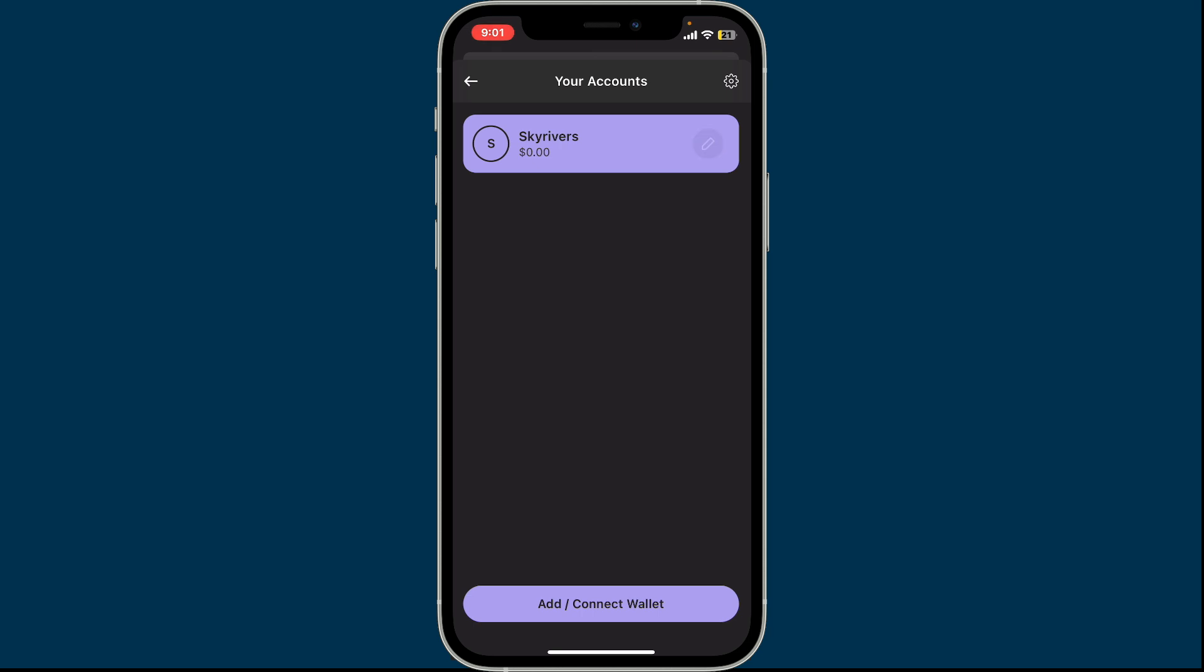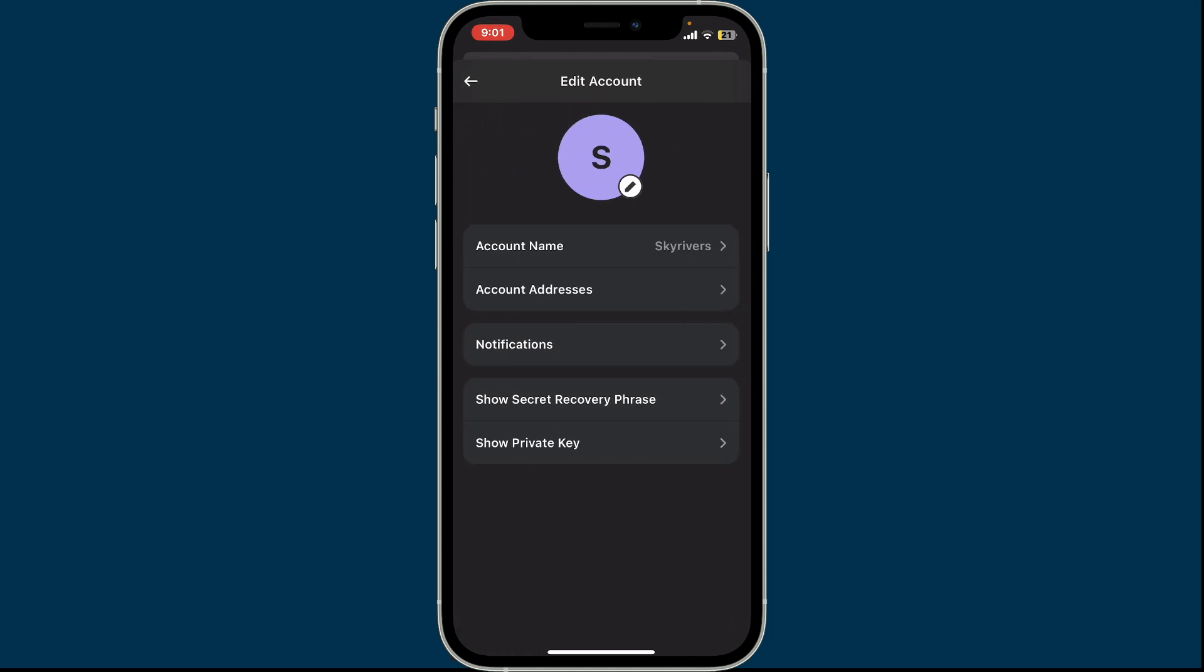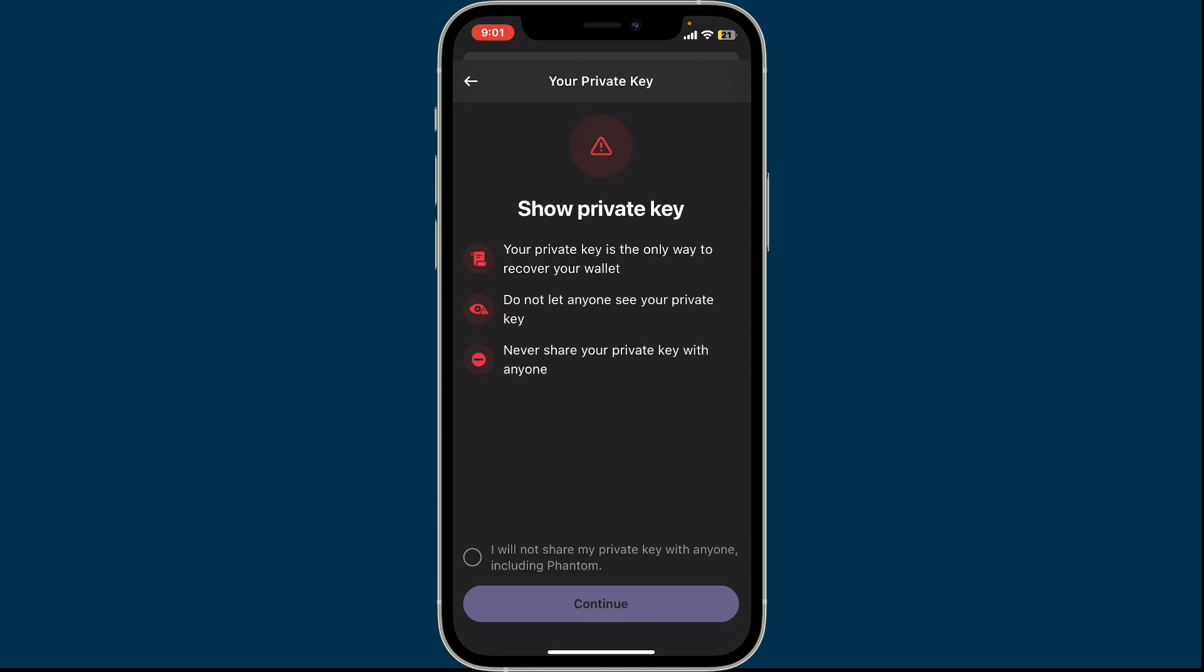At the bottom of your edit account page, tap on show private key. Now tap on the little circle at the bottom in order to activate the continue button. Remember that your private key is the only way to recover your wallet, so do not let anyone see your private key. Also, you should never share your private key with anyone.